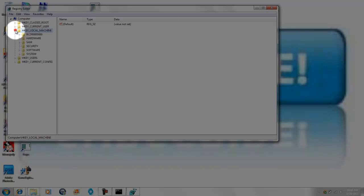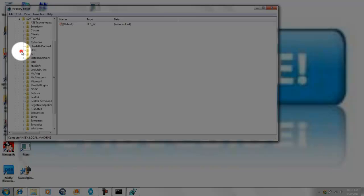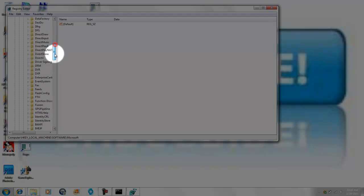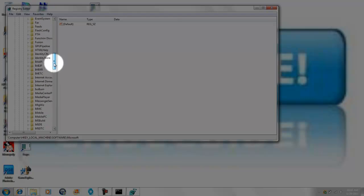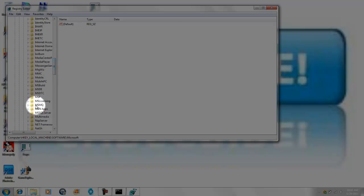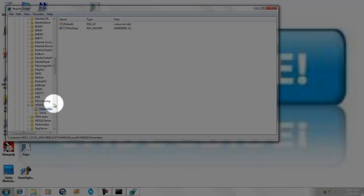You want to do the same thing but this time you're going to go to software and press the key M and go all the way down to Microsoft. And once you click Microsoft, you're going to go all the way down to MSMQ and you're going to go highlight.